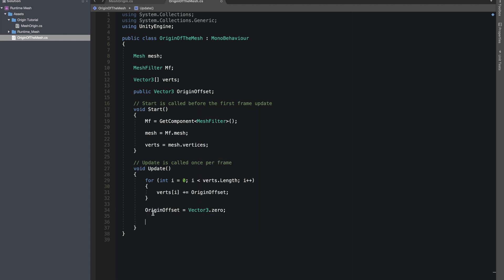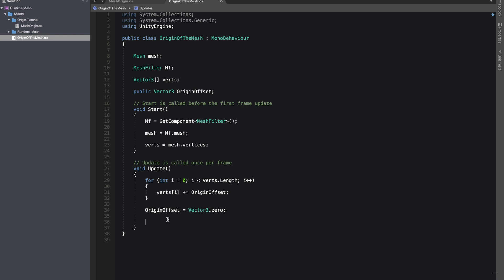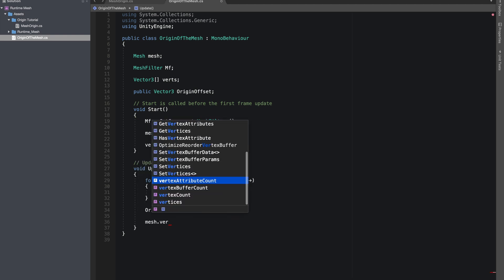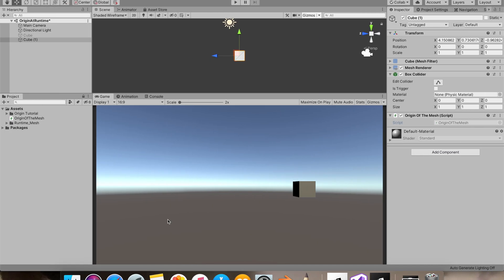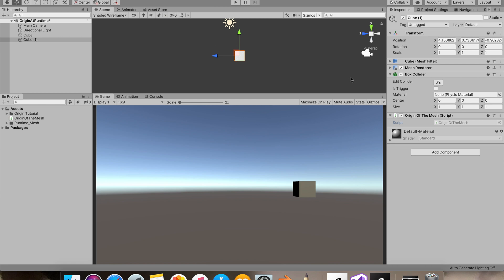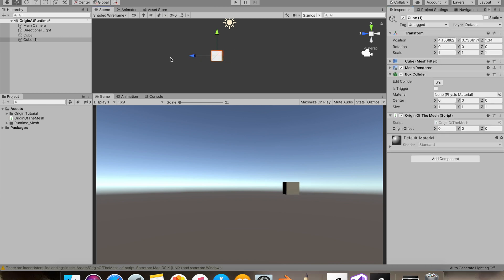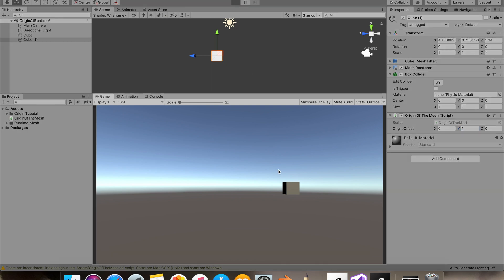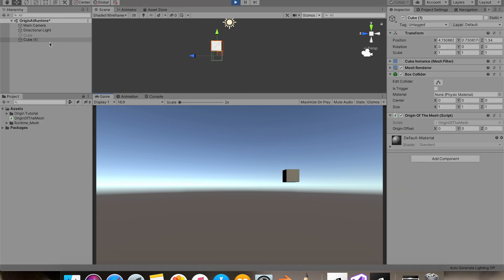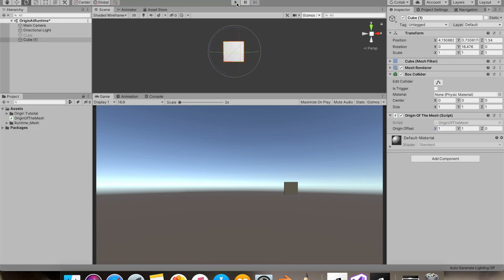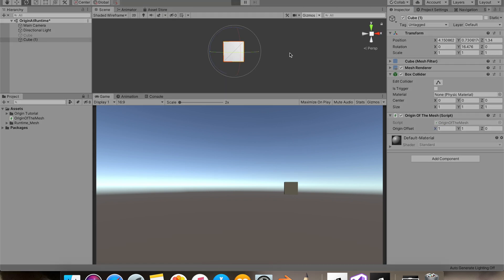Now let's just say our mesh dot vertices equals verts, and that's all we need to do. So I got my cube over here. I'll add 1 to our Y axis - you'll see our cube moved. Same way, I'll add 1 to our X axis as well.